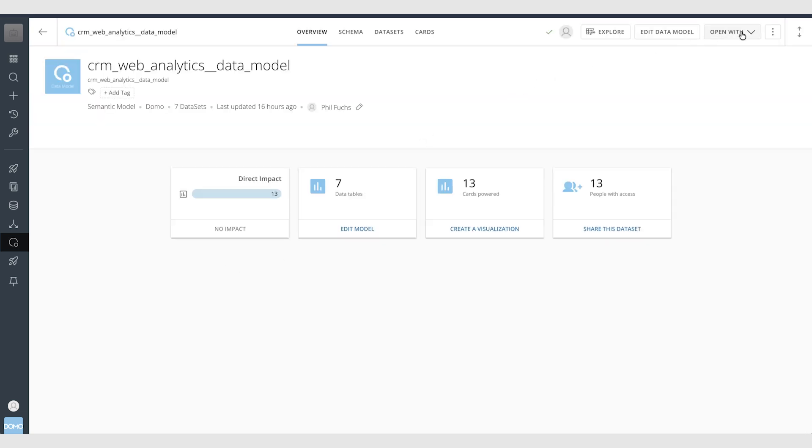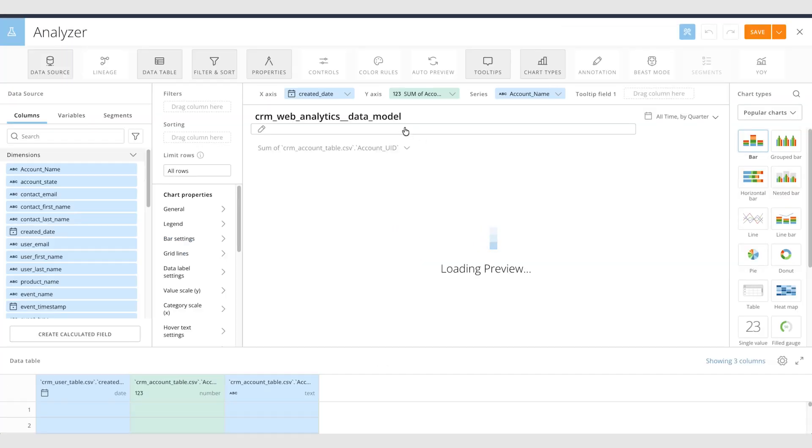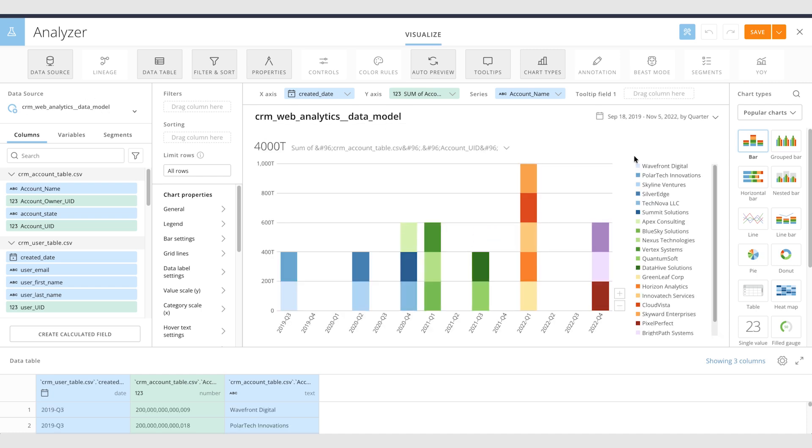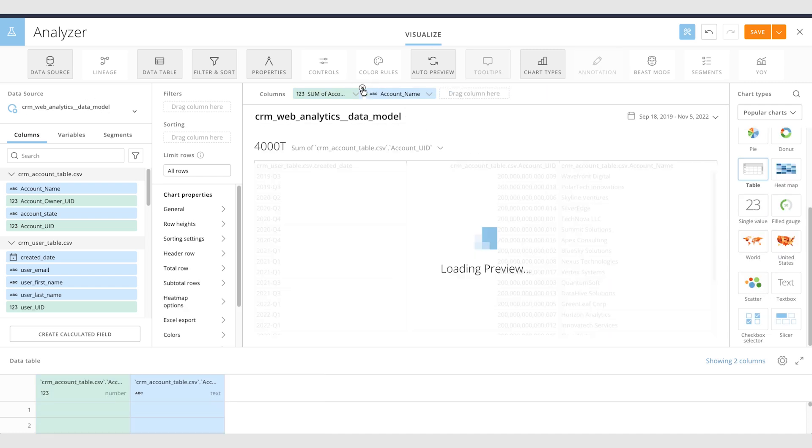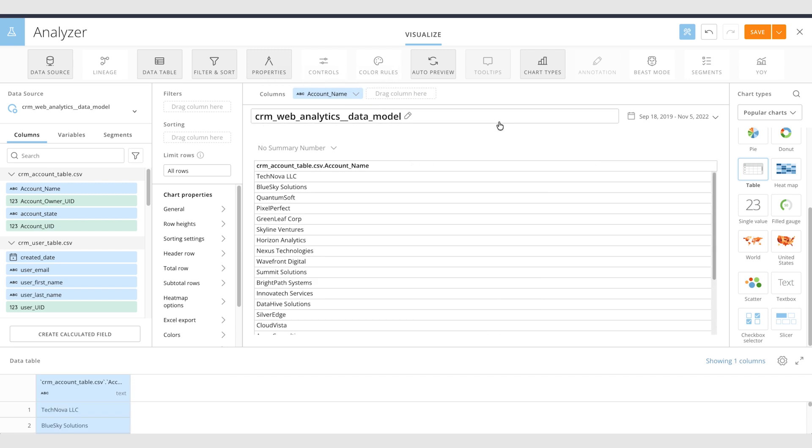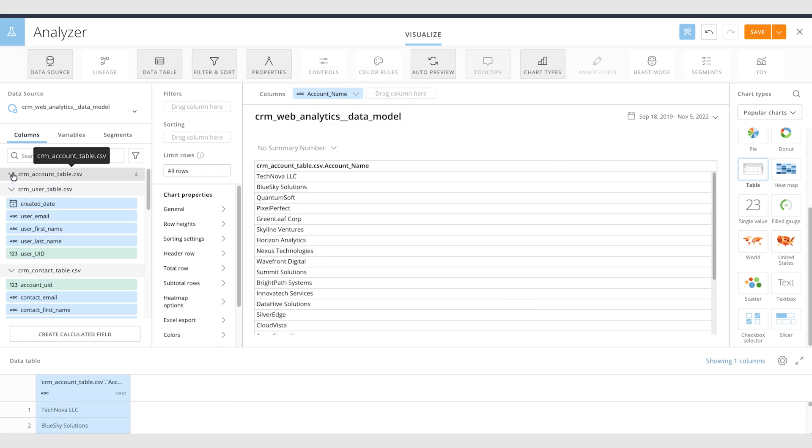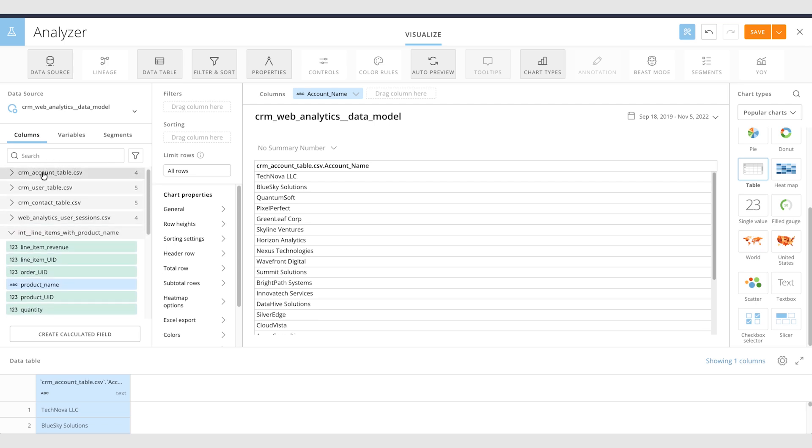So I can open it from the model page and open it in Analyzer and you'll see that the data source is the data model. So as an example let's assume that I want to understand how many orders each account has. So here on the left sidebar you can see that the fields are nested under the table that they originate from.